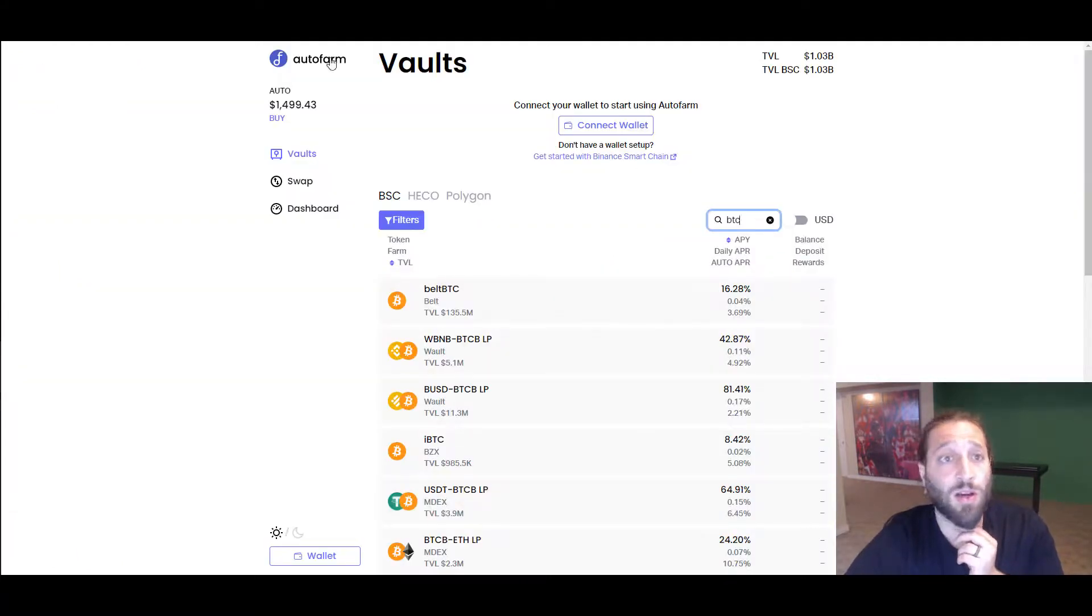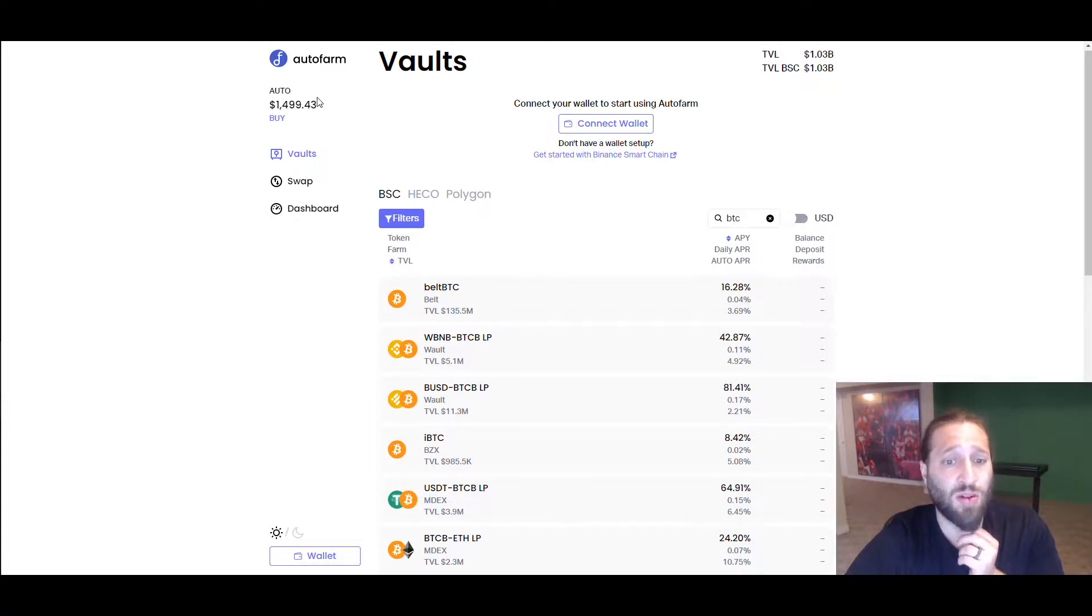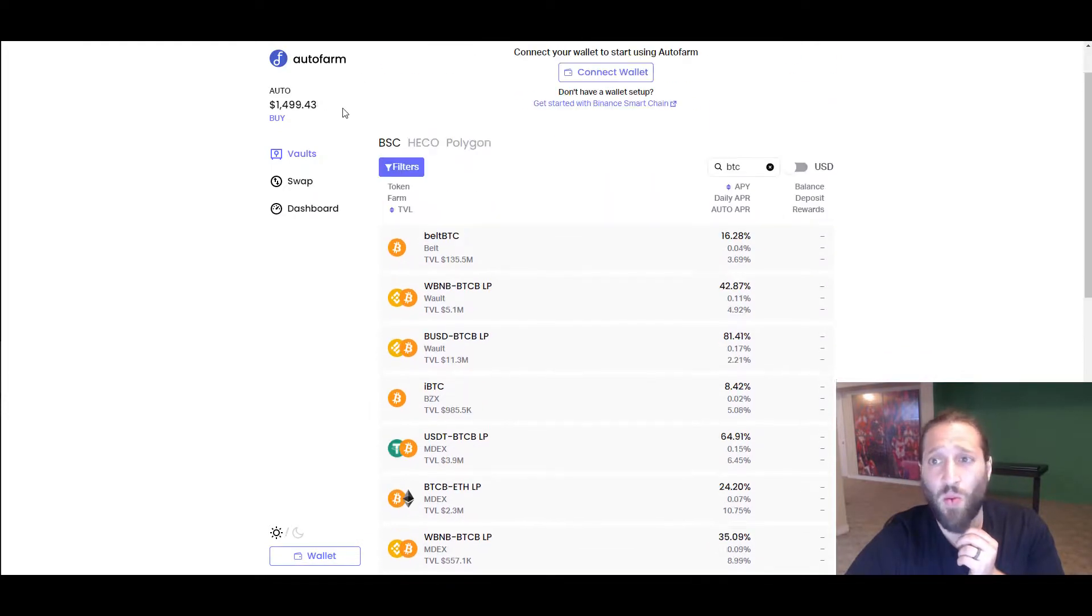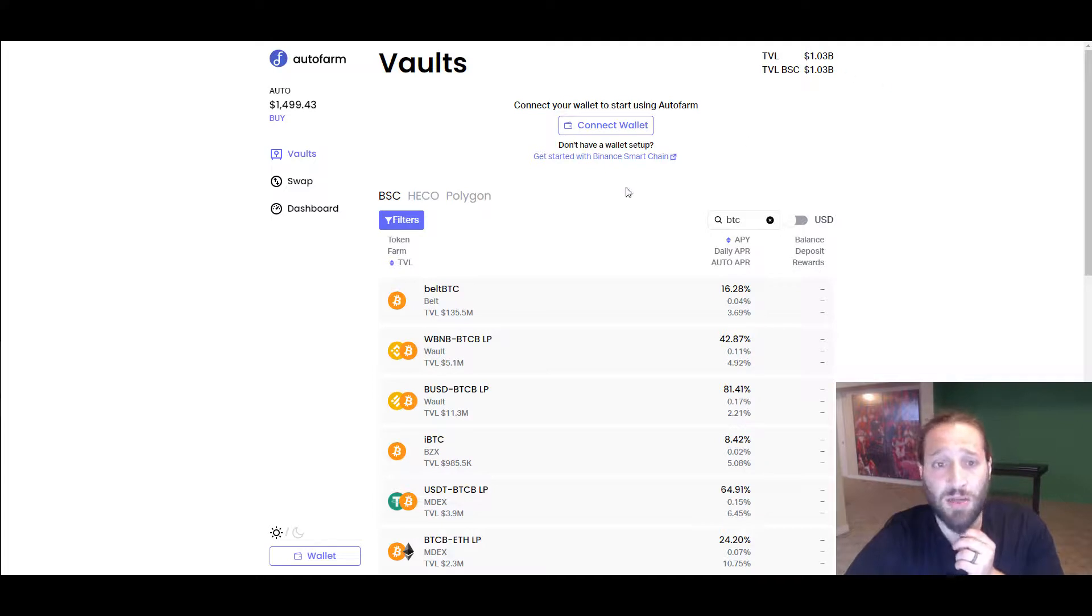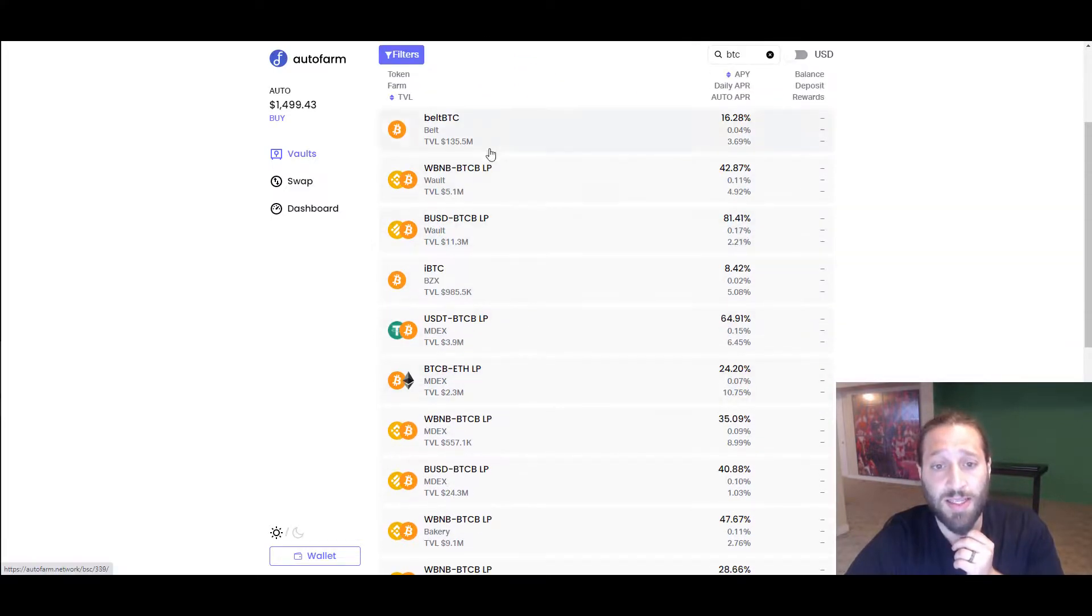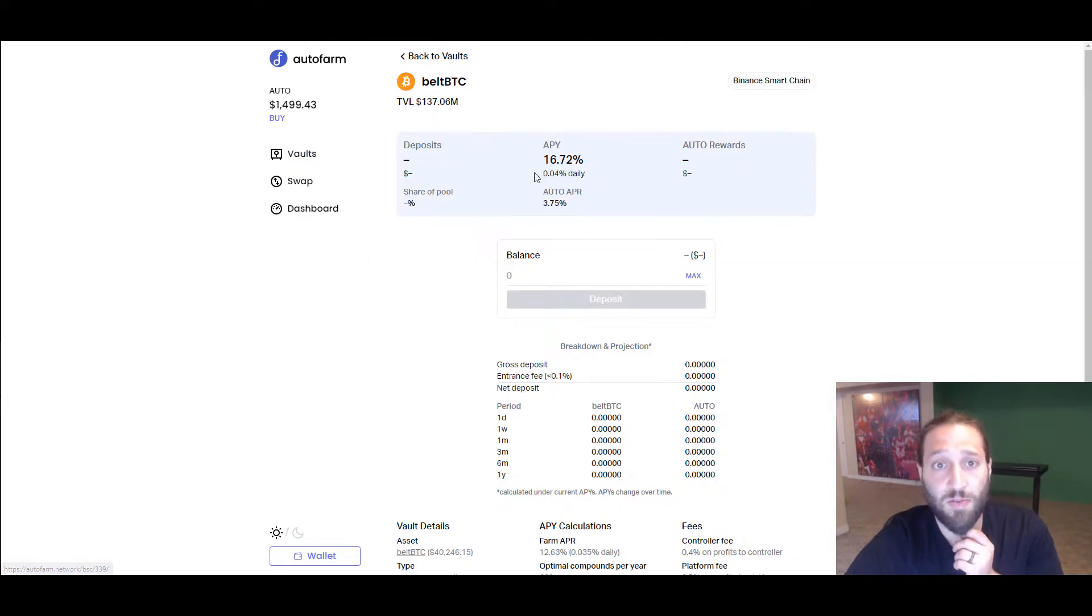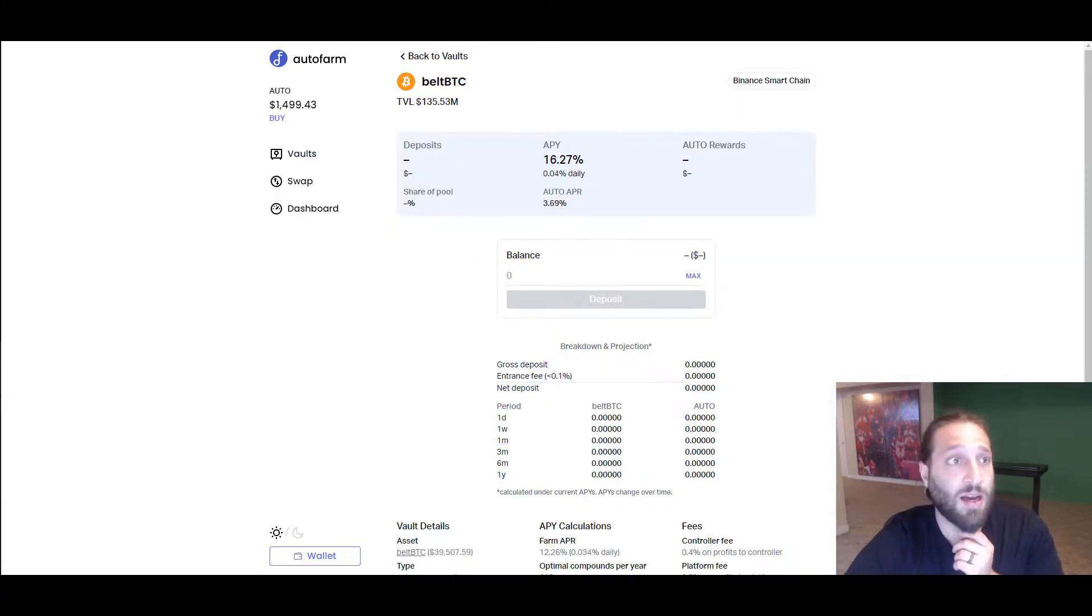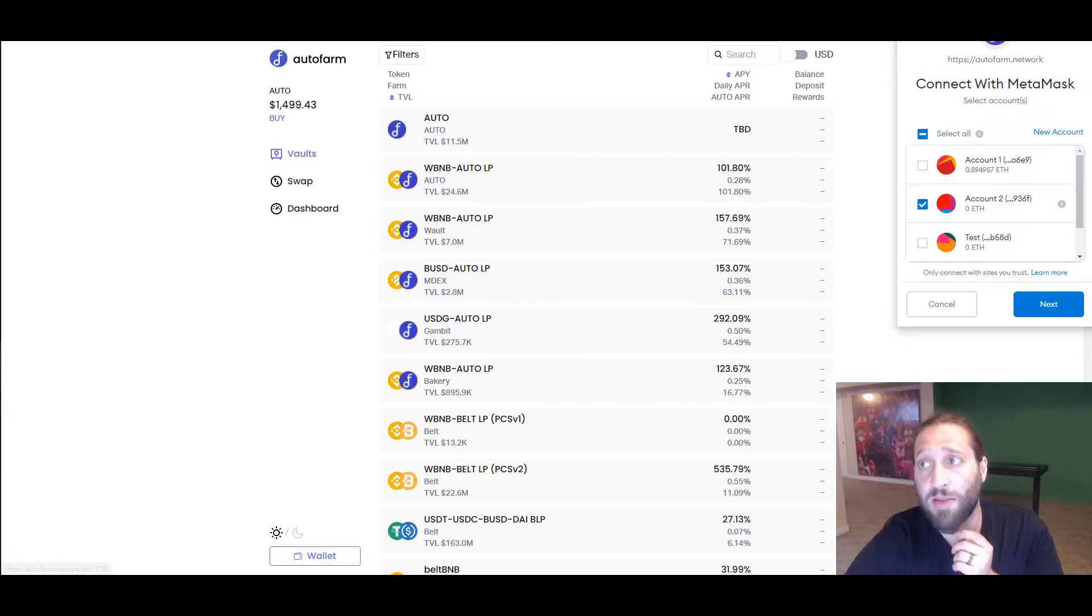These are all the BTC pairs that you can connect to, 8%, 16% for belt BTC. This is auto-compounded daily, I believe.